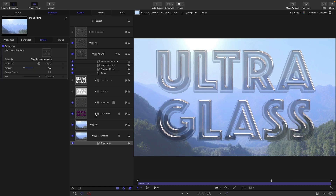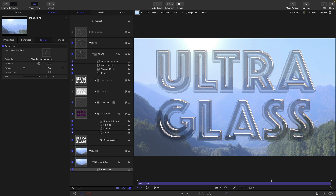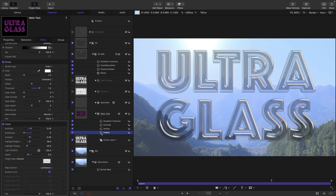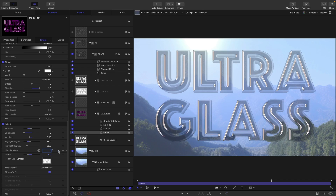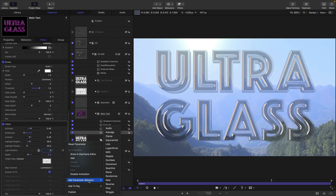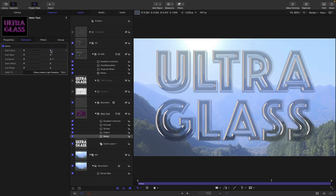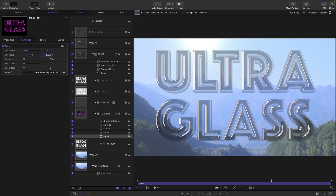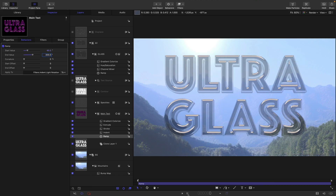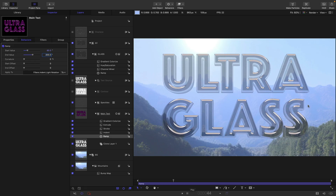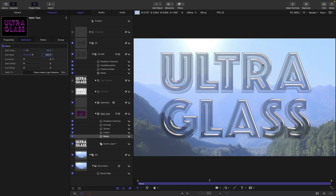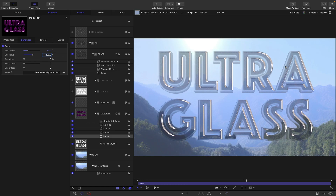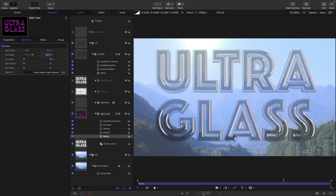Another little detail I want to add: come back into the main text and the indent, and set the light rotation to 0. Then add a ramp behavior to it — a start value of 80 and an end value of 200. That's going to give us this really nice gentle rotation of the light, which is really going to add that shiny effect.